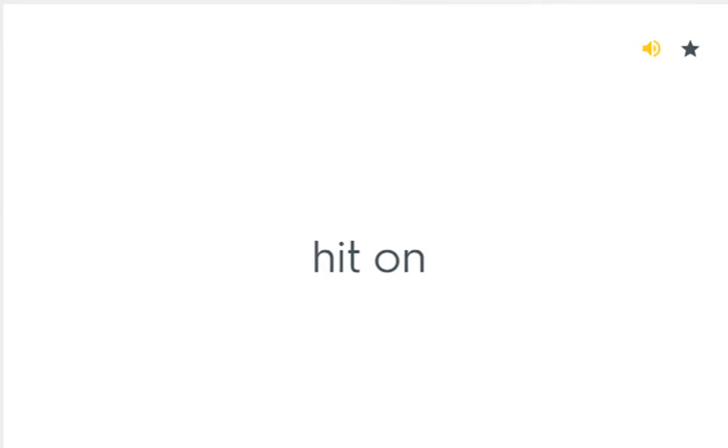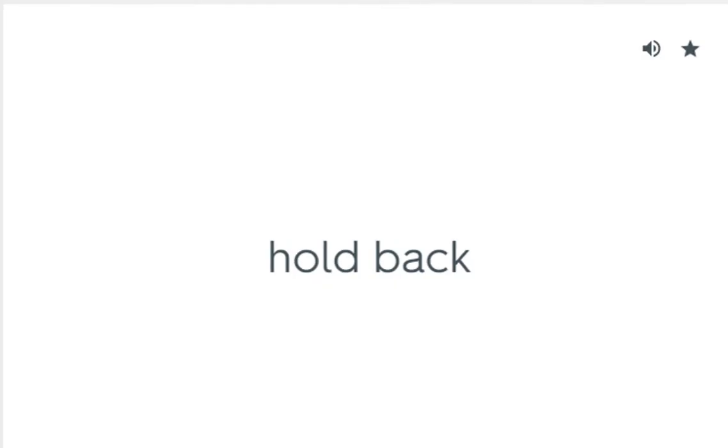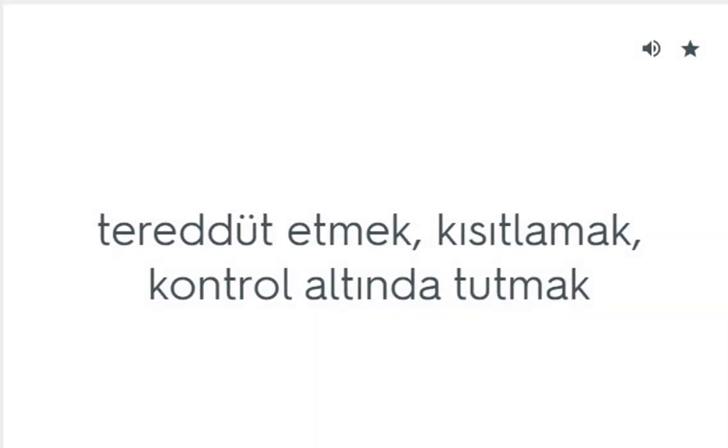Hit on: Kazara bulmak. Hold back: Tereddüt etmek, kısıtlamak, kontrol altında tutmak. Hold on: Beklemek.